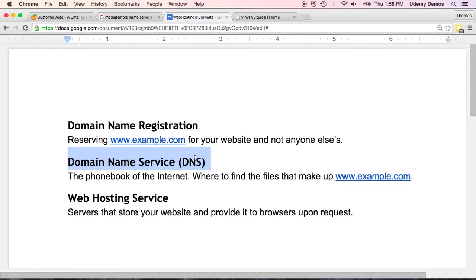This is sort of the phone book of the internet, and it's one of the details I glossed over in the prior lecture. You'll also see this called domain name servers, or a domain name system, or simply DNS.